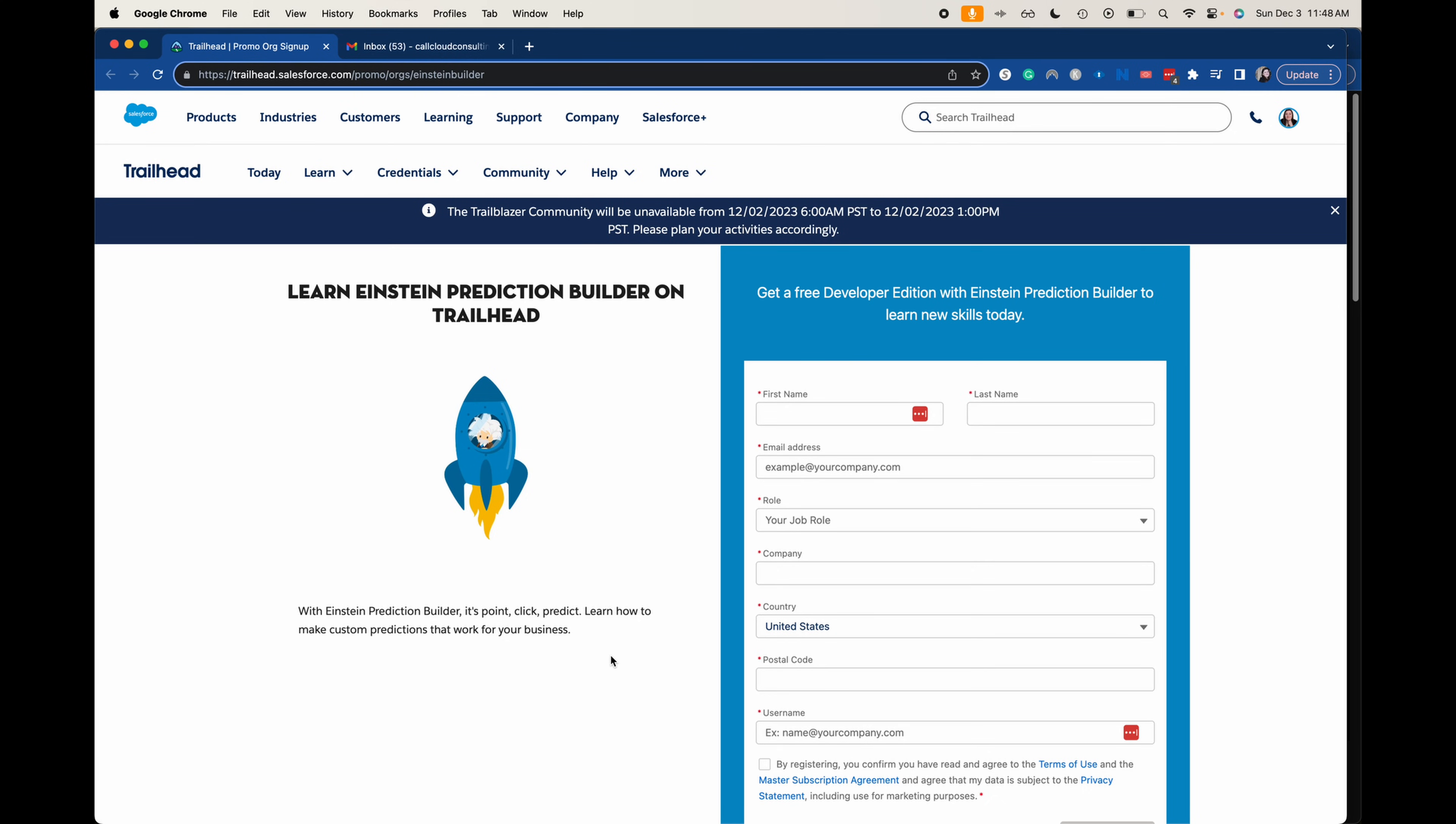Hey everyone, welcome back to my channel. My name is Emily and I talk a lot about Salesforce. Today we're going to be setting up a free developer edition with the Einstein Prediction Builder.